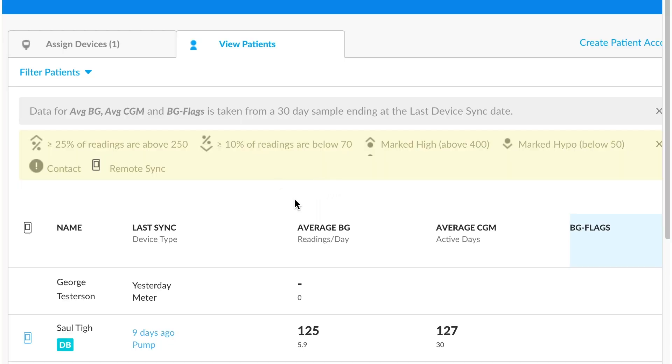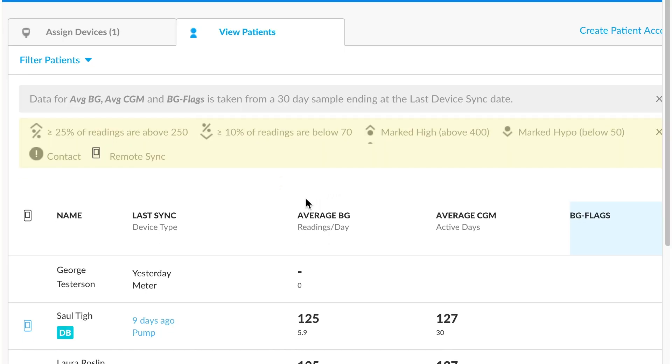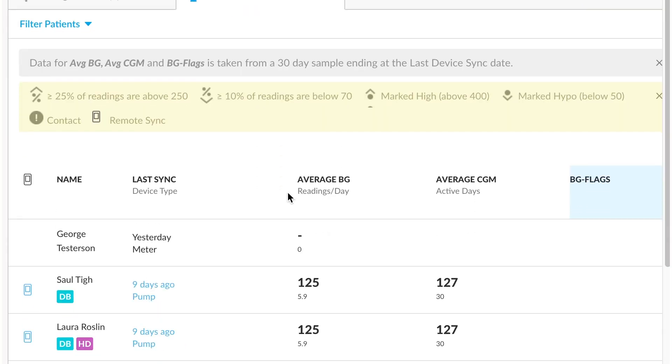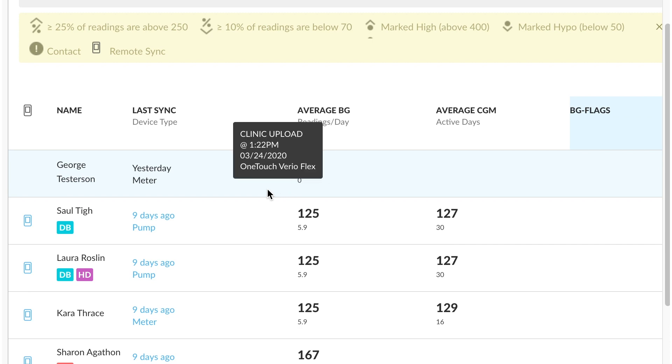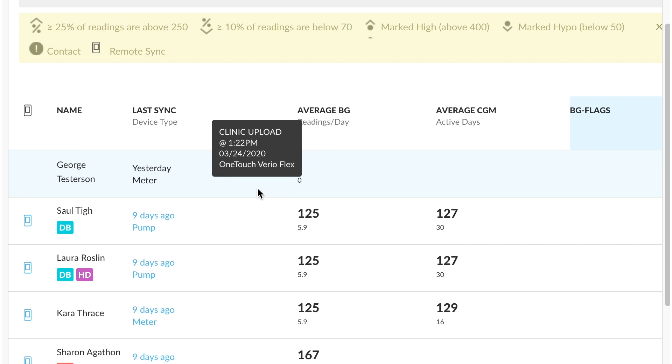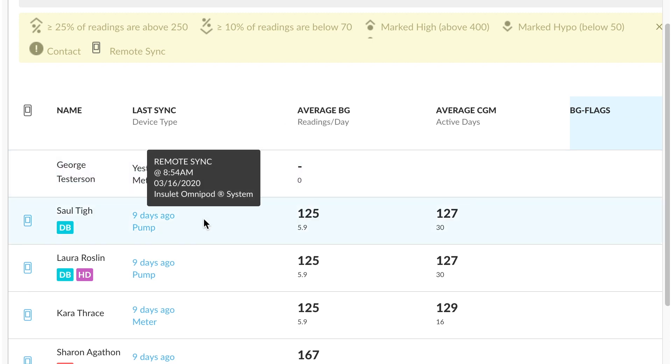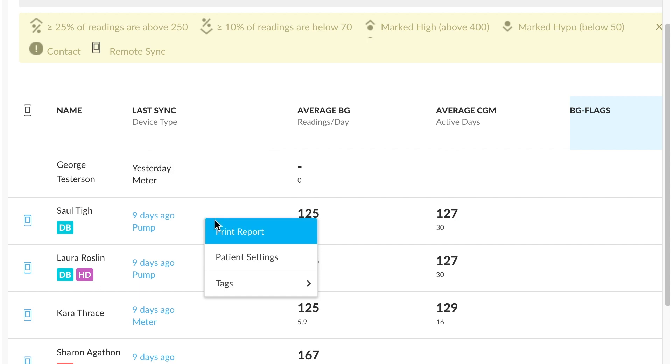Similarly, if you ever want to access the patient profile or the patient settings from the patient list itself, you can just simply right click on the patient and go to patient settings.